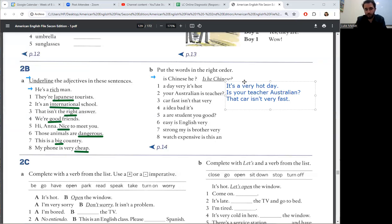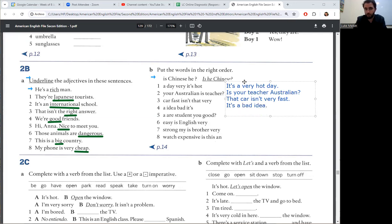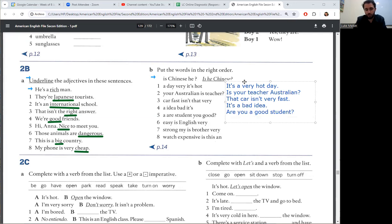Number four, it's a bad idea. Number five, are you a good student? Number six, English is very easy.